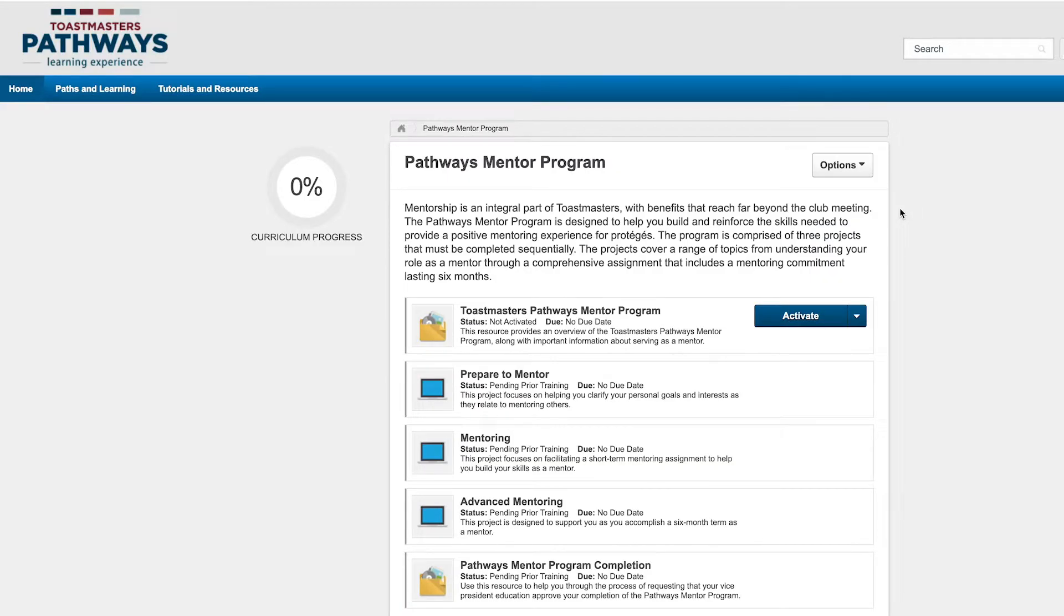Now, you're inside the Pathways Mentor Program, where you can activate and launch the first item and get started learning.